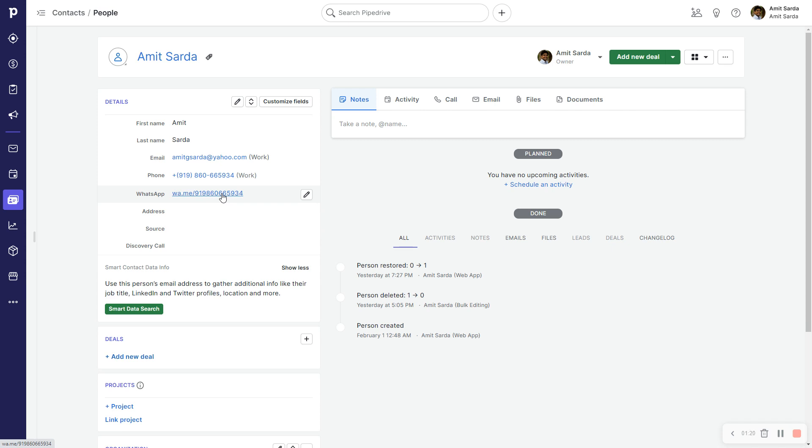Whenever I click this link for any person record in my Pipedrive account it will directly open a chat window with them in either Pipedrive desktop or if I'm using the Pipedrive phone app it will open the chat window with the person on my Pipedrive phone app.